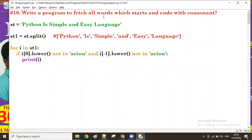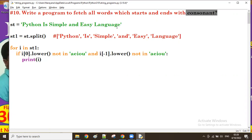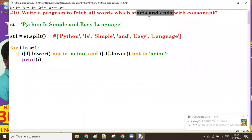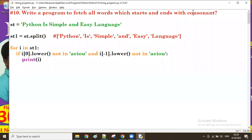Good afternoon guys. In the previous session we discussed a program to fetch all the words which start and end with a consonant. Now we'll see another program which starts and ends with a vowel.